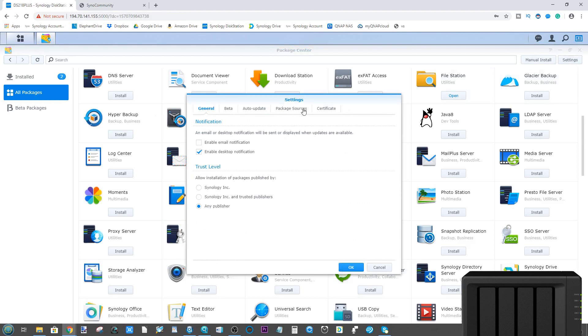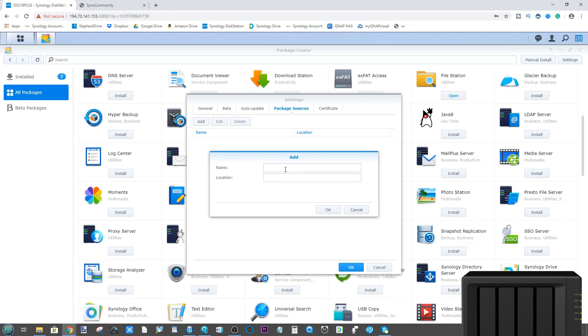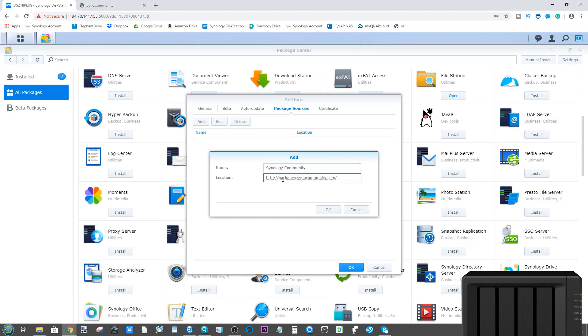Then go back into the Application Settings, go to Package Sources and click Add. From here, name the new store what you want. I'm going to call this Synology Community. For the location you need to paste this address: http://packages.synocommunity.com/.